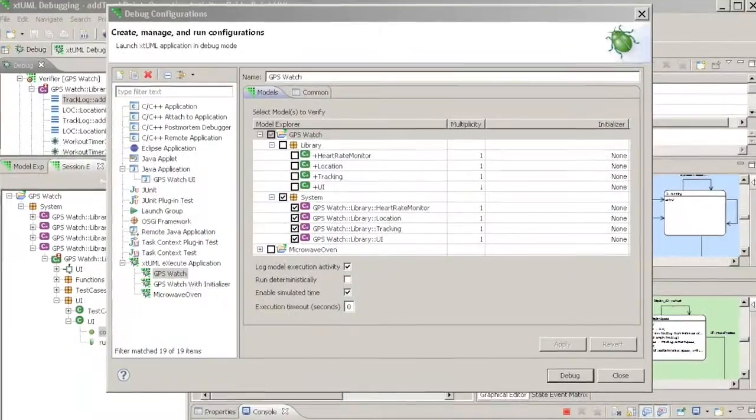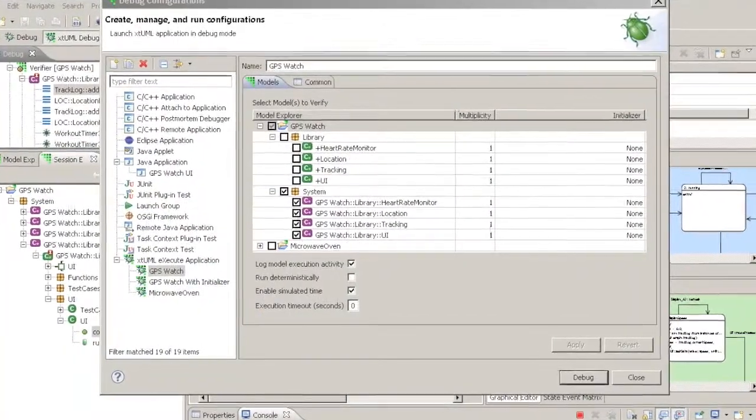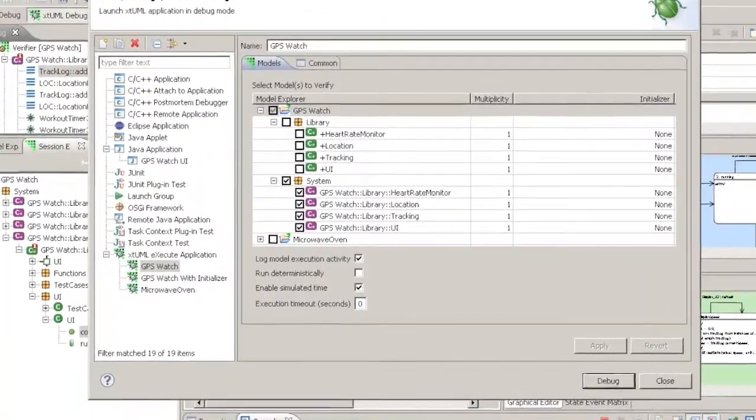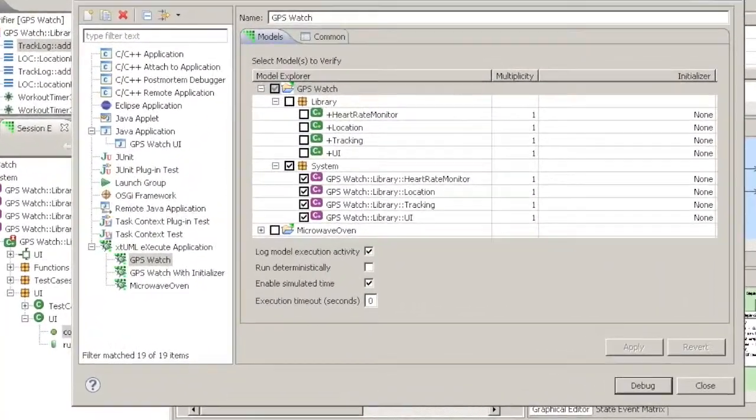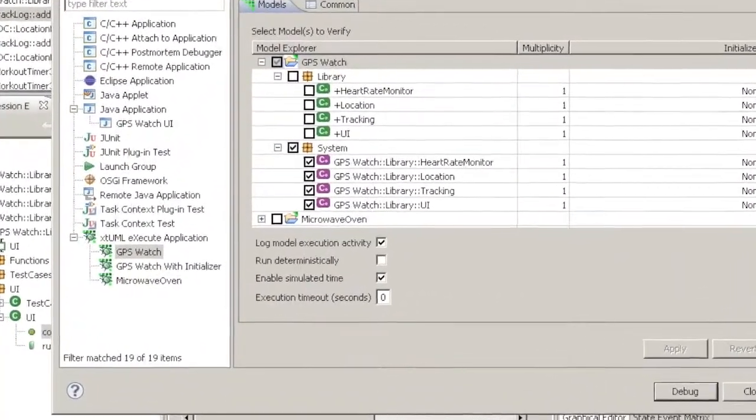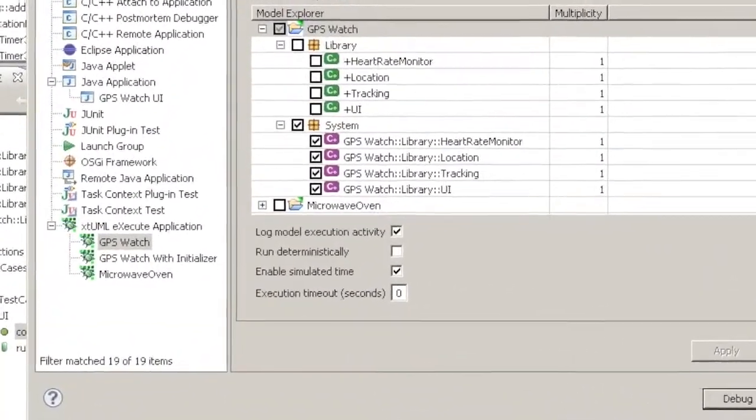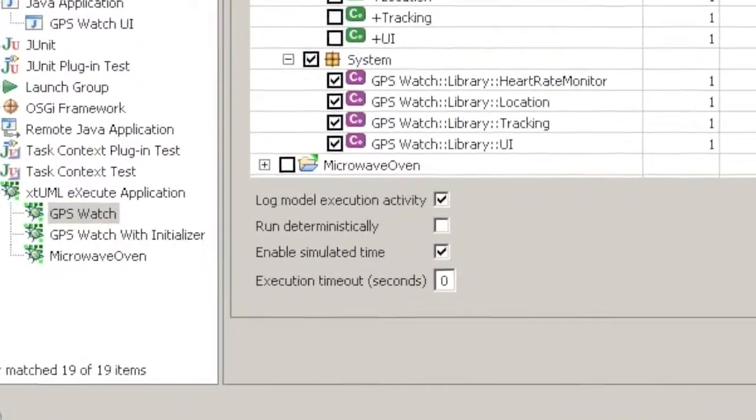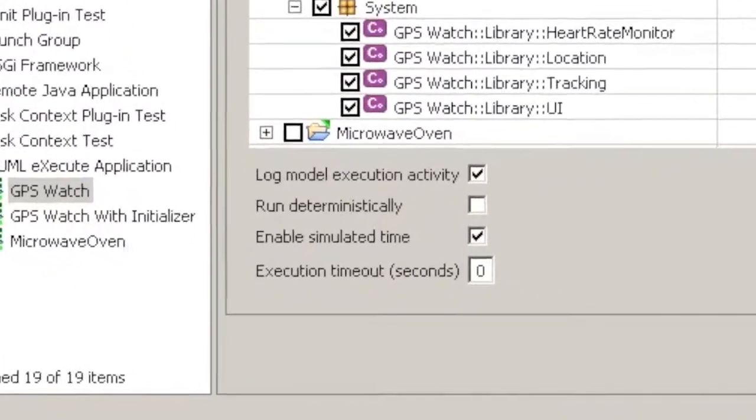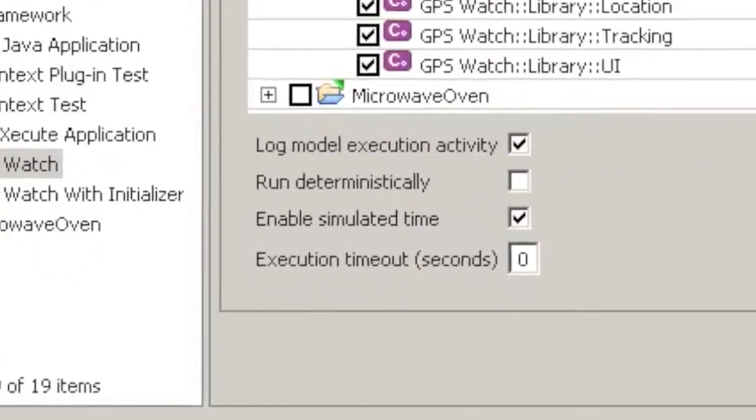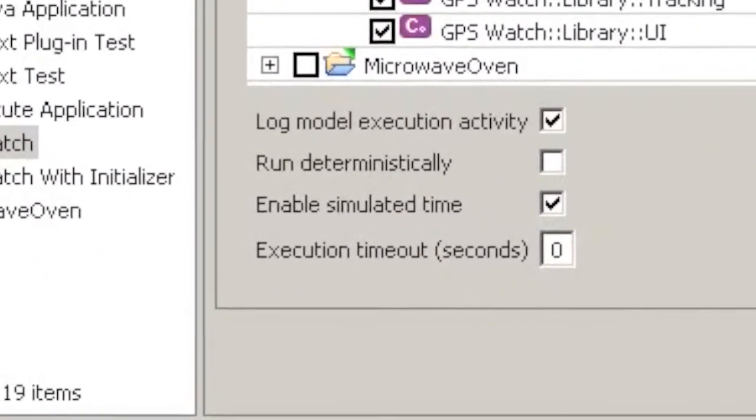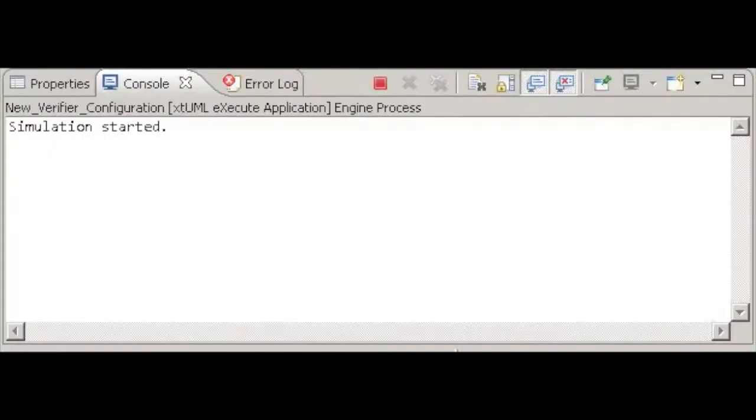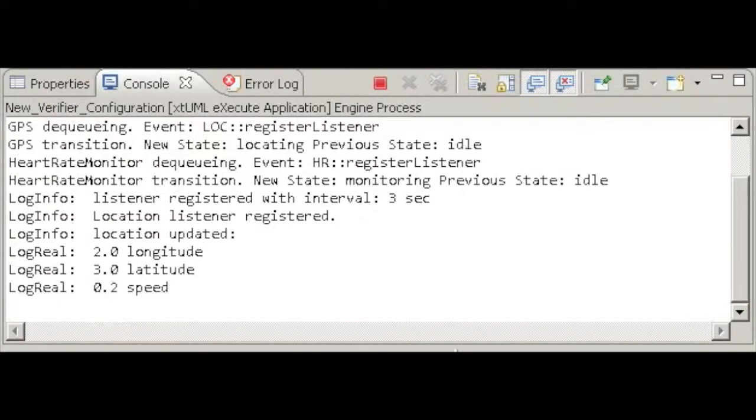The checkboxes below the component selection table allow you to specify the behavior of the running simulation. Log model execution activity turns on state change reporting. Every time an event is consumed, its effect on the recipient is logged in the console.